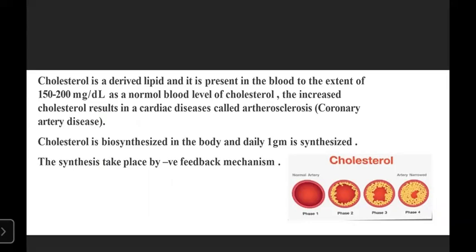Increased cholesterol results in cardiac disease called atherosclerosis. If cholesterol is elevated beyond 150 to 200 mg per dL, different pathological conditions arise. It can accumulate in the liver, causing fatty liver and dangerous conditions such as cirrhosis. If it accumulates in the heart, cardiac complications such as arteriosclerosis, atherosclerosis, and coronary artery disease can result.